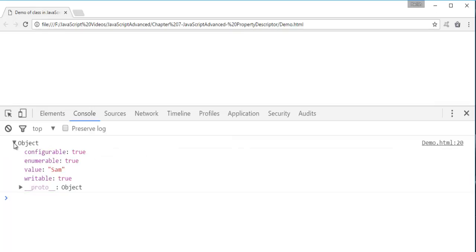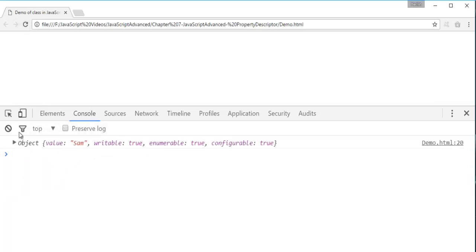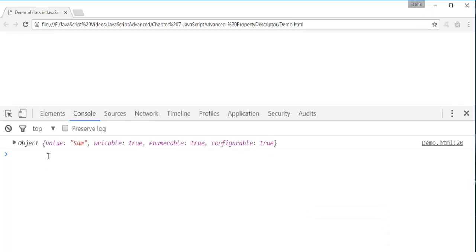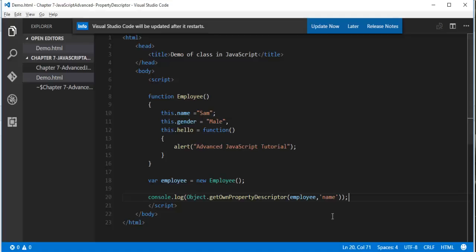When I expand this object, this getOnPropertyDescriptor method is returning me four attributes. What are the attributes? Value, Writable, Enumerable and Configurable. What is the value present in the property called name? It's SAM. So it is returning that.